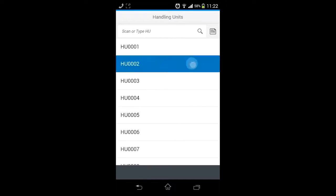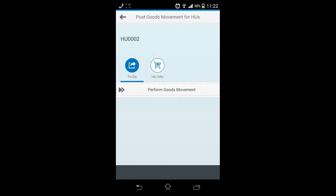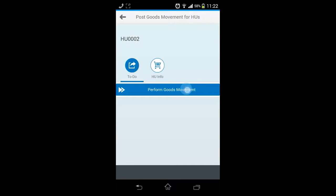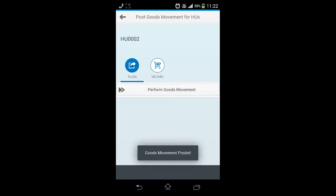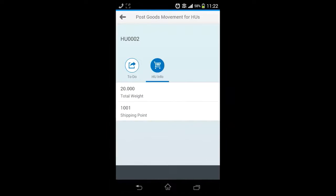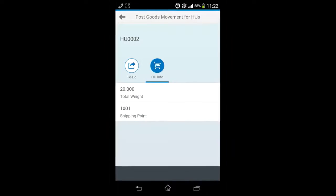This leads the user into the detailed display screen with the default tab selected as 'To Do', in which the user can perform a goods movement in a single click.